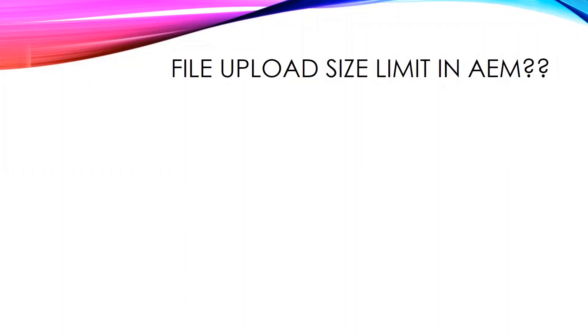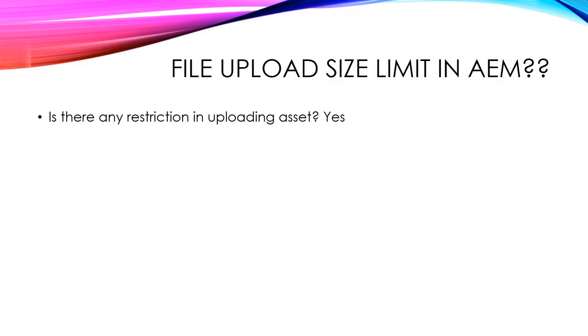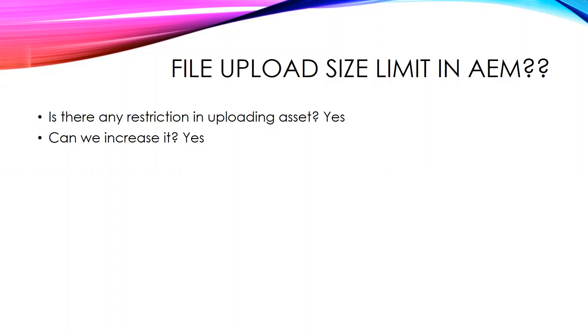Hi friends, in this video I'll be talking about file upload size limit in AEM. Is there any restriction in uploading assets in AEM? Yes, we have a size limit. Can we increase it? Yes, we can. At present, the current upload size for any AEM default instance is 2GB and it can be increased. Let us go into the demo now.